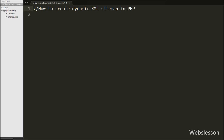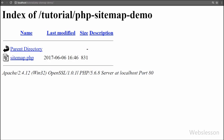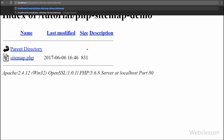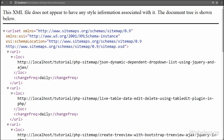Hello friends, today we are going to learn how to make a sitemap for a dynamic site in PHP. We all know a sitemap is a series of web pages of a website which can be accessible to search engine crawlers or general users. Sitemap displays a list of web pages in XML format.